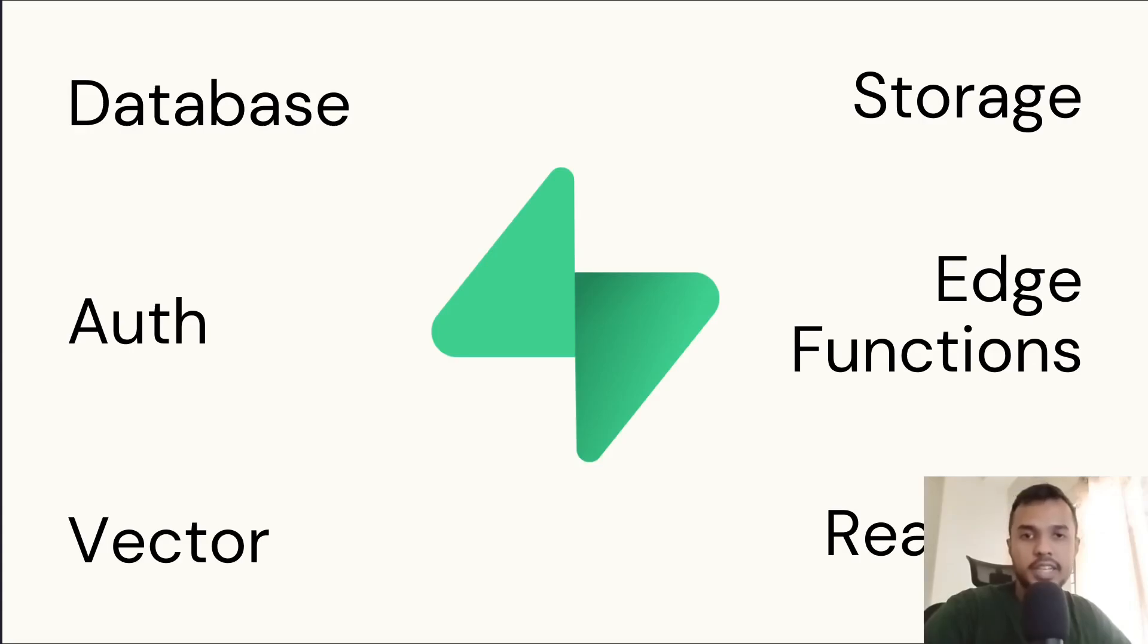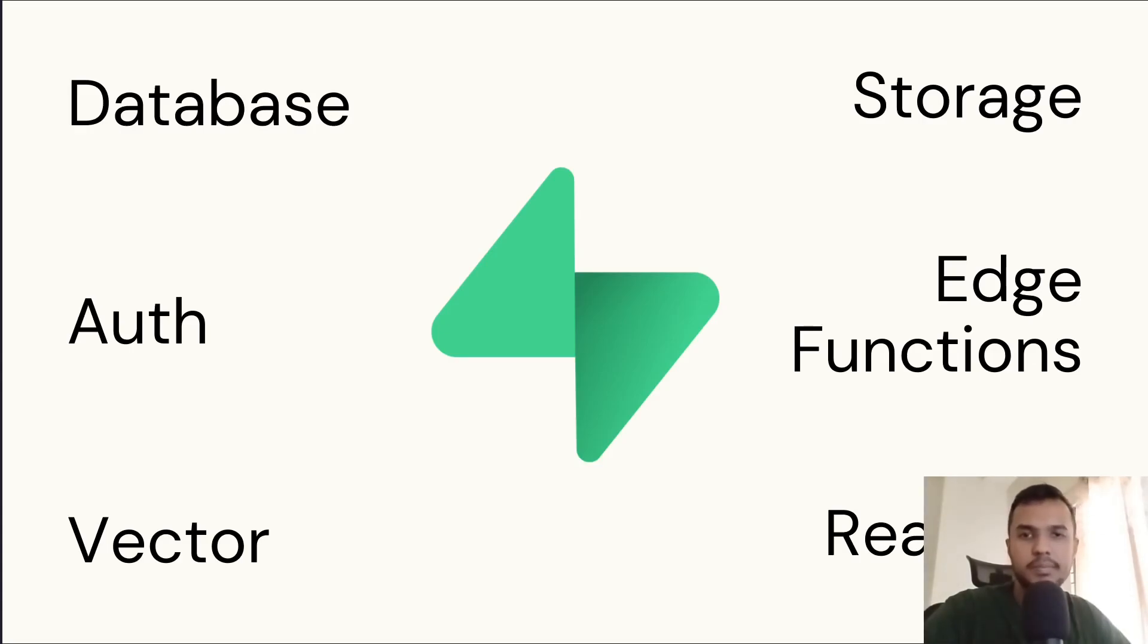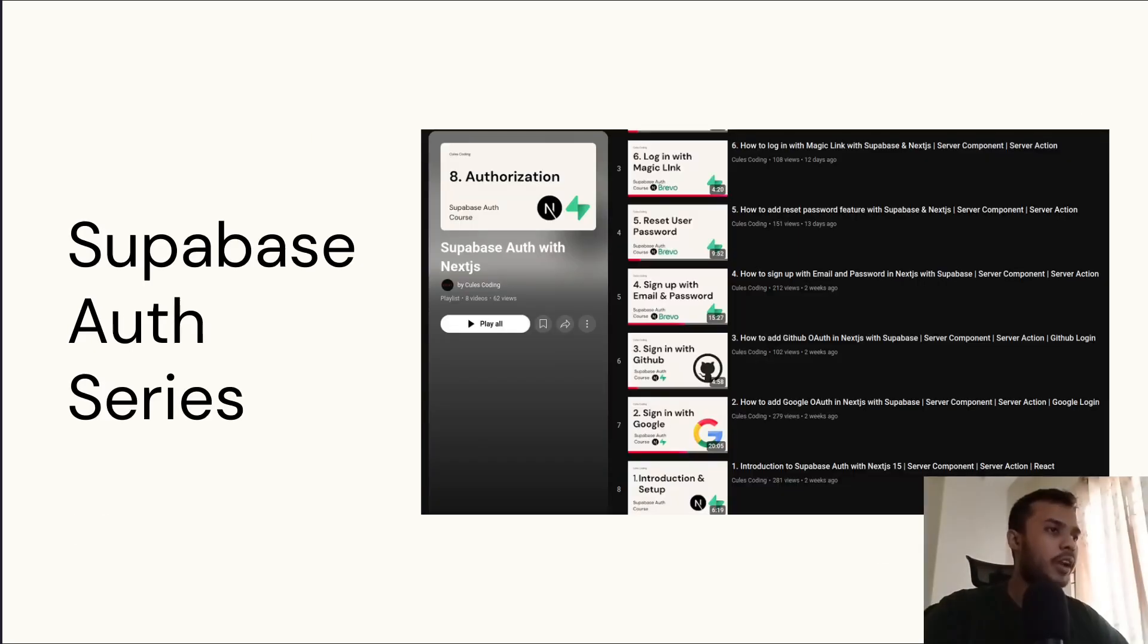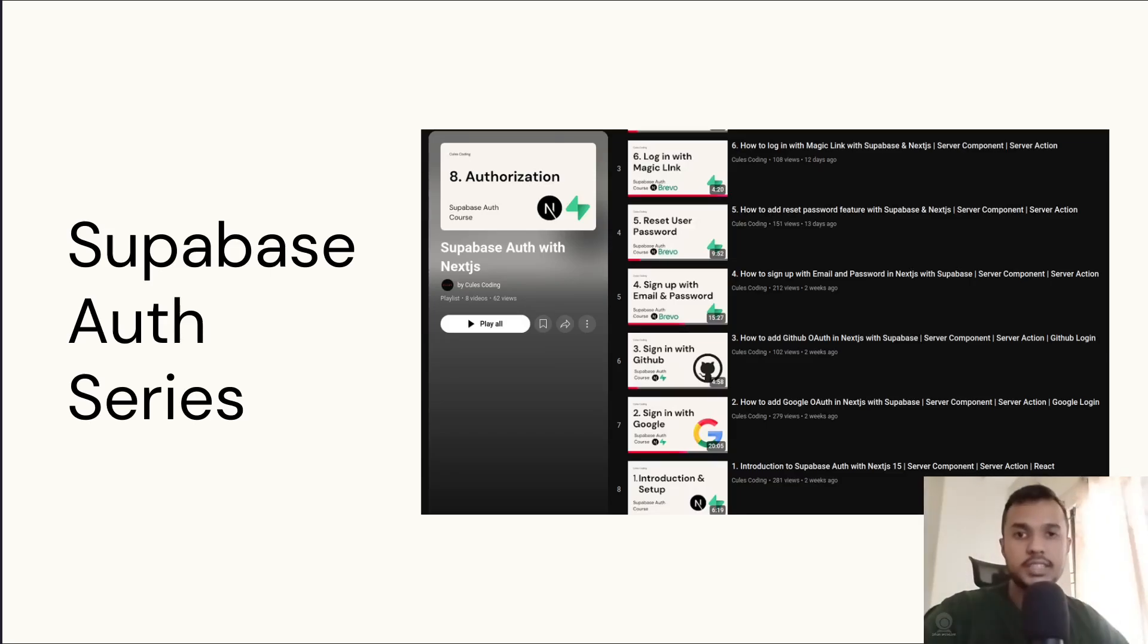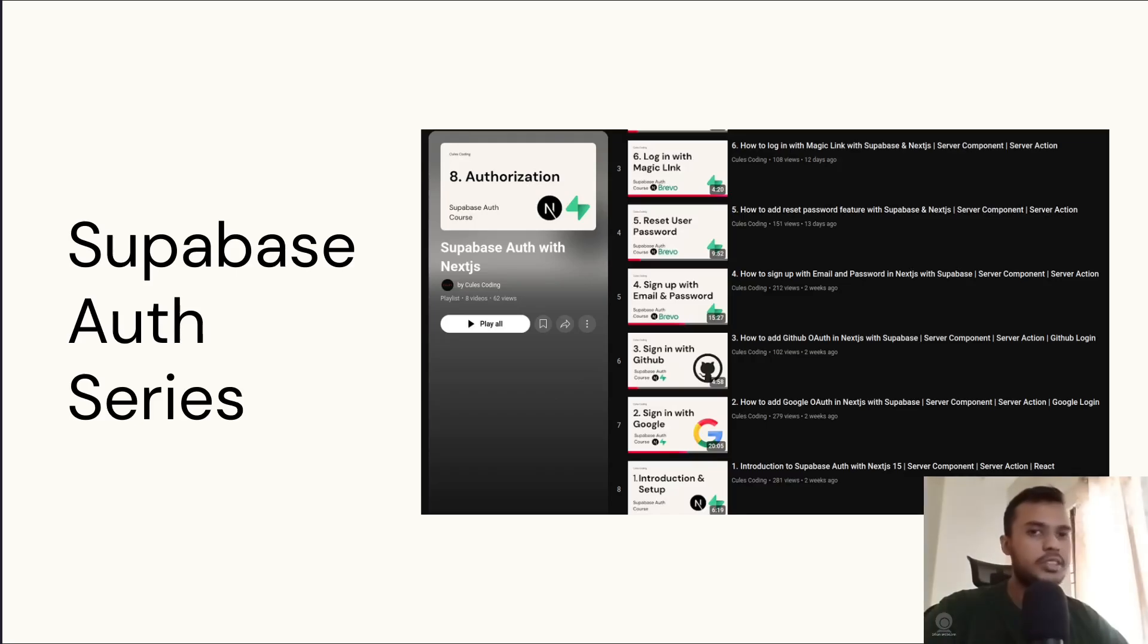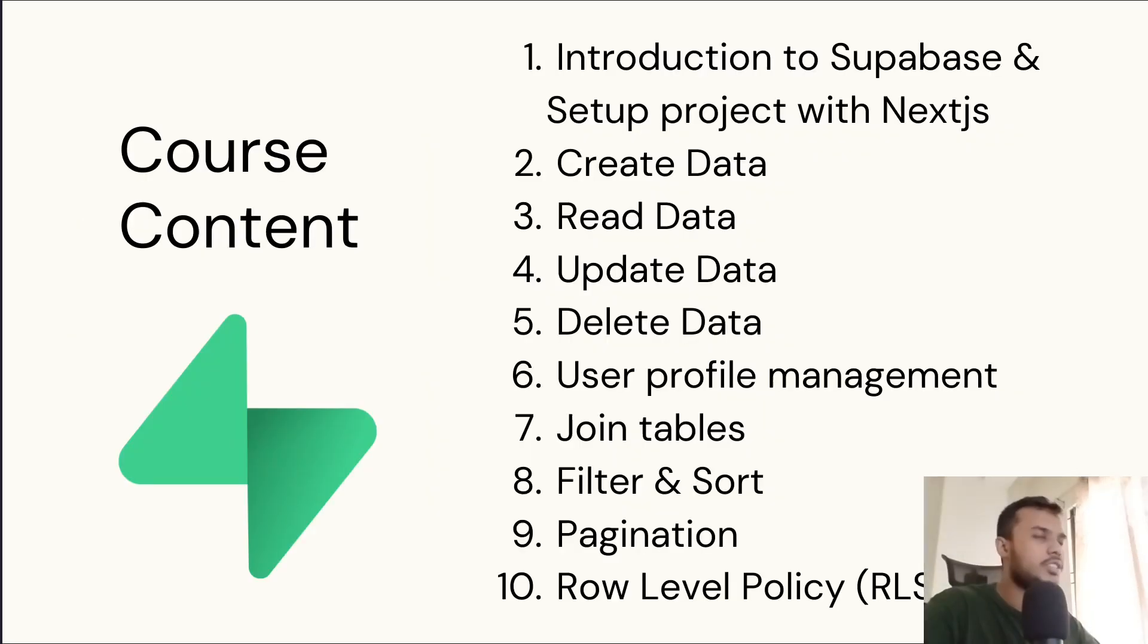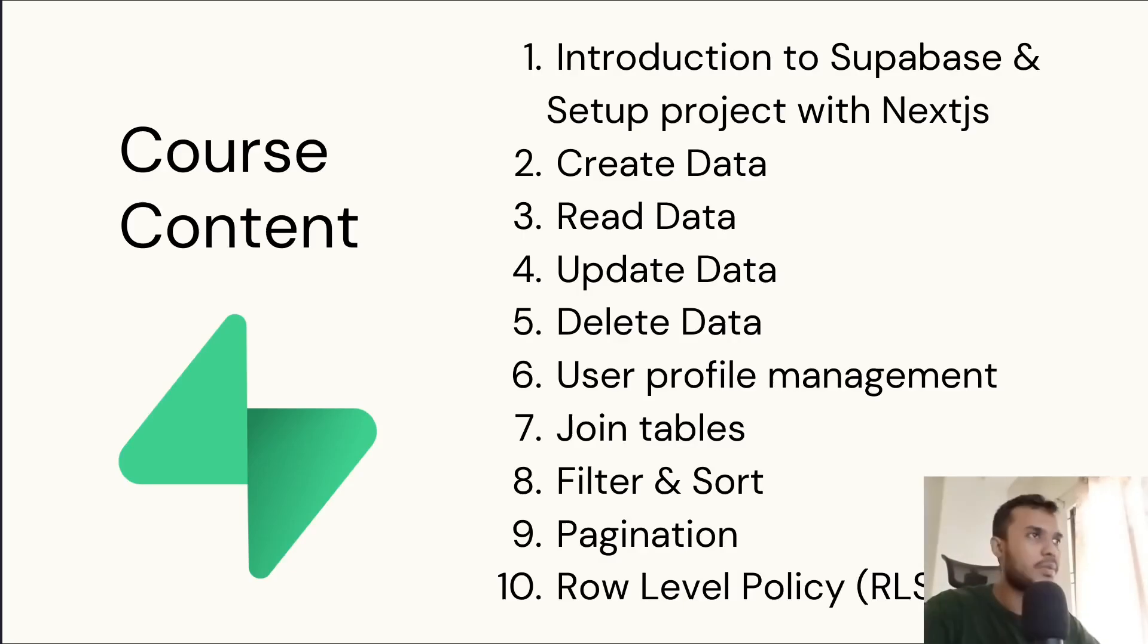We're going to only focus on database in this video series, but I will also touch authentication a bit. But if you want to learn about authentication, I have an entire video series about it where I've covered Google OAuth, GitHub OAuth, passwordless authentication, authorization, and so on. The link will be in the description, so feel free to check that out. So we already got an introduction to Supabase, and now I will set up our Next.js project with Supabase.